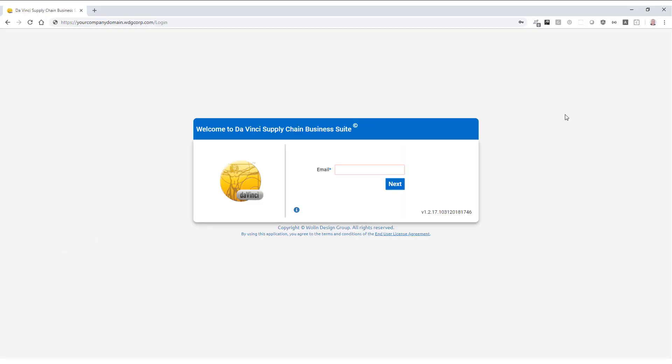First, let's show you how to log in. Up at the top, you will notice in the URL, yourcompaniesname.wdgcorp.com. This will be the same case for your account, but won't be as literal as my demonstration. To log in, enter the account ID and password that's been provided for you.